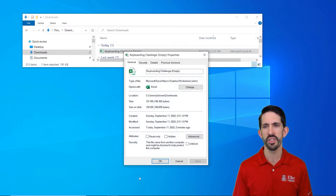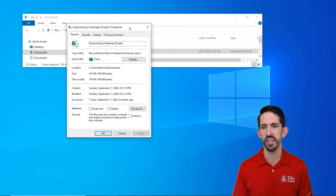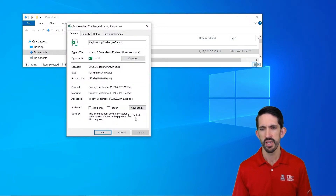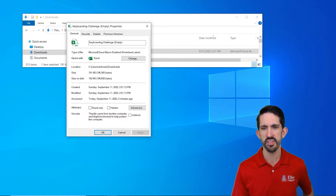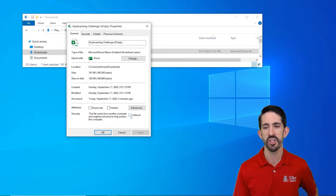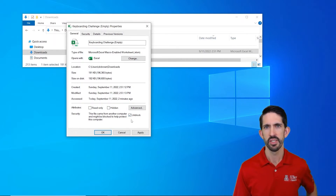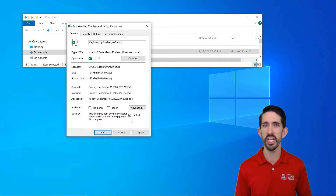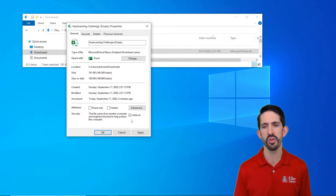In the properties menu, we're going to see a notice down here that says this file came from another computer and might be blocked to help protect this computer. In this case, you're going to need to unblock that. You'll have to do that for each file you download from X prep — unblock it so that we can use the macros. Click OK.